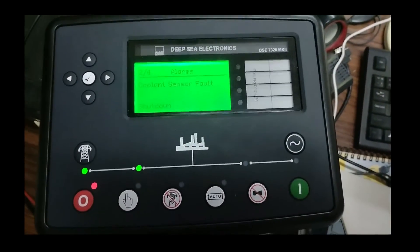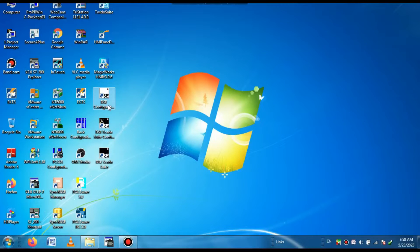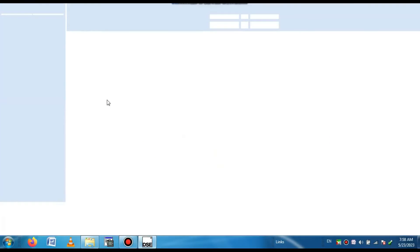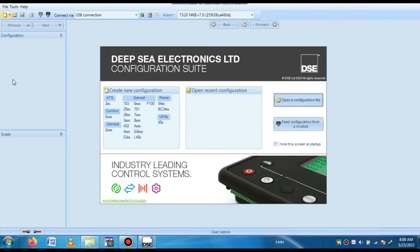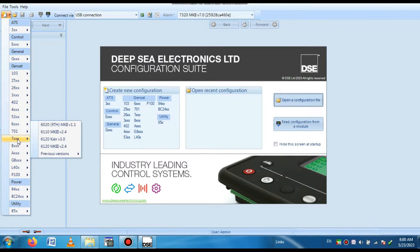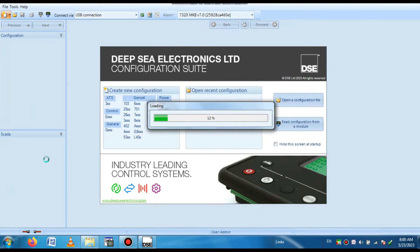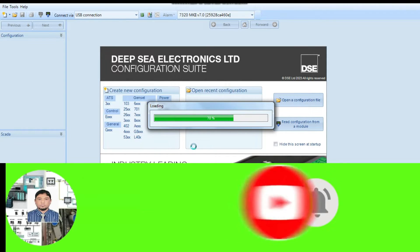So now we go to the laptop side to read the program from this controller. We open the Deepsea Electronics Suite configuration software. You can see the configuration software is opening. After opening this software, go to the create new button. After creating, we have to select the model number of our desired electronics, so we select our model number and press OK. Now the configuration is creating this project for the desired model number.